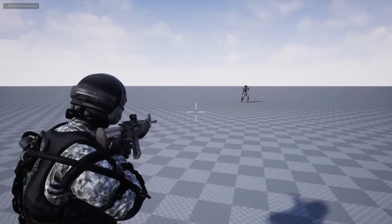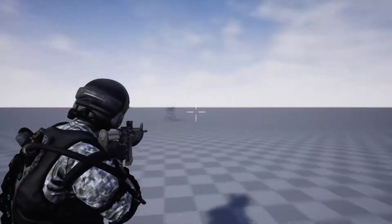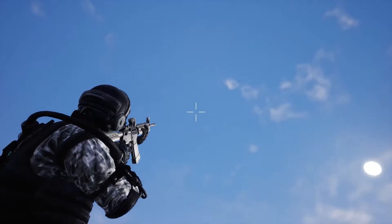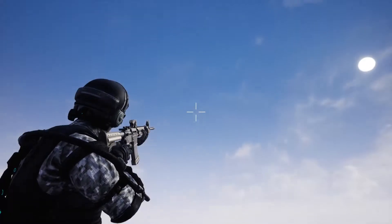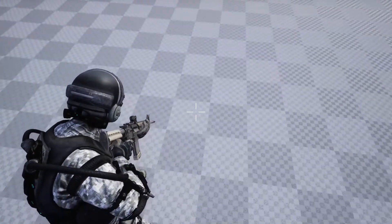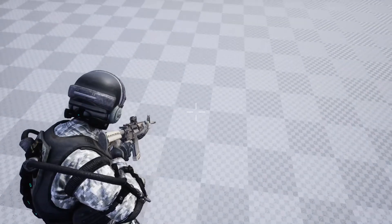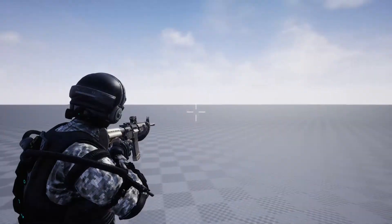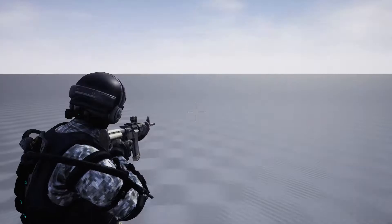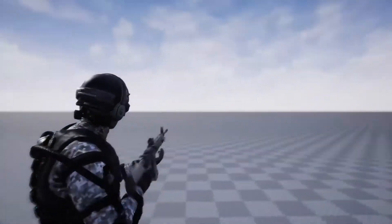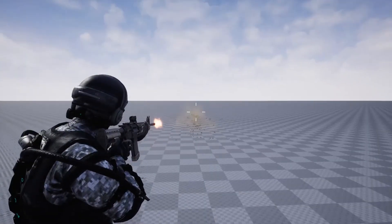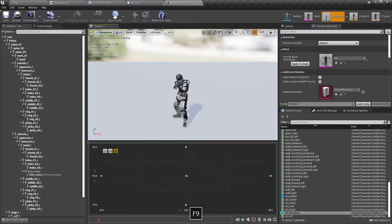Hello everyone. Today I'm going to rework on this aim offset that I have implemented. As you can see here, when I look up, the character turns the rifle up properly to align with the reticle, and when I look down, the character turns the rifle properly so that it always aligns with the reticle. I can shoot like this — this is what I'm going to do.